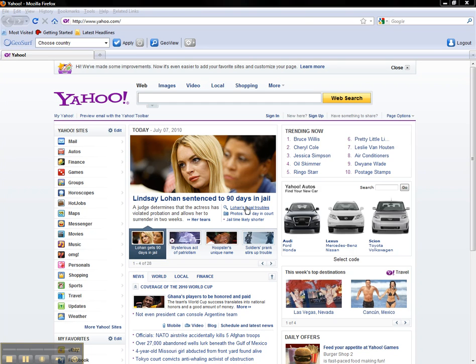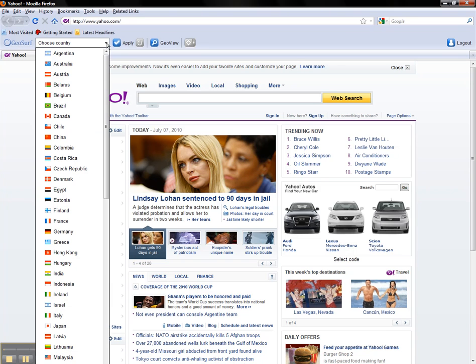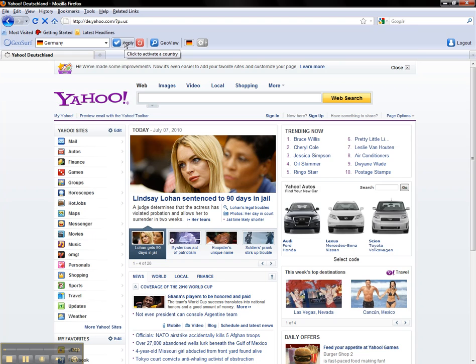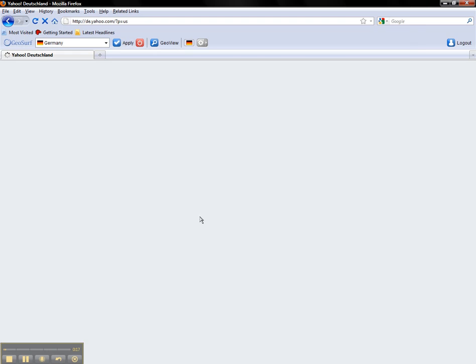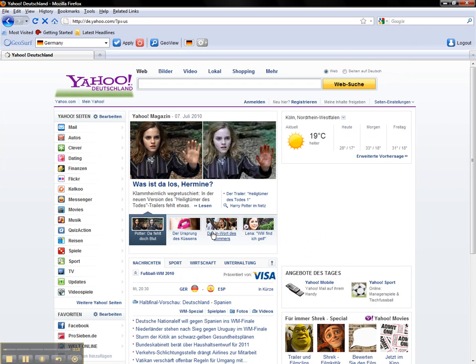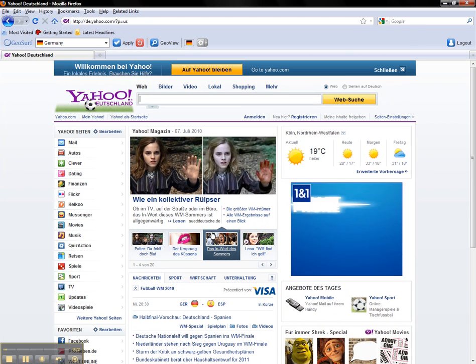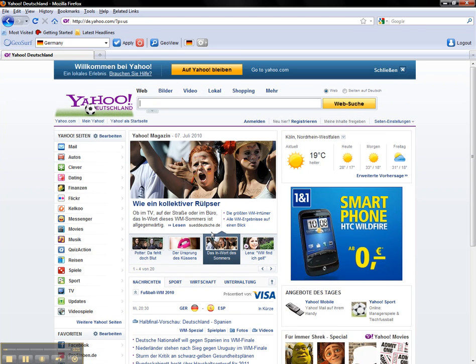GeoSurf is the easiest and most secure way to view geo-targeted content on your web browser. Let's say, for instance, I want to see what content looks like for a German user. All I have to do is select the country that I want and click Apply. As you can see, Yahoo has now resolved for a German user.